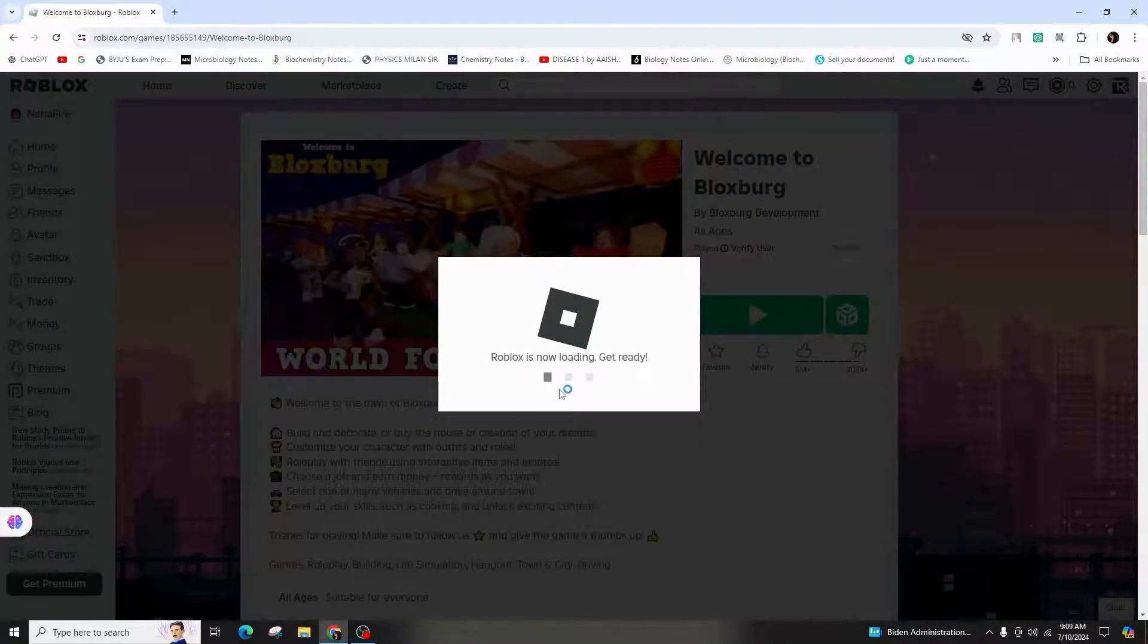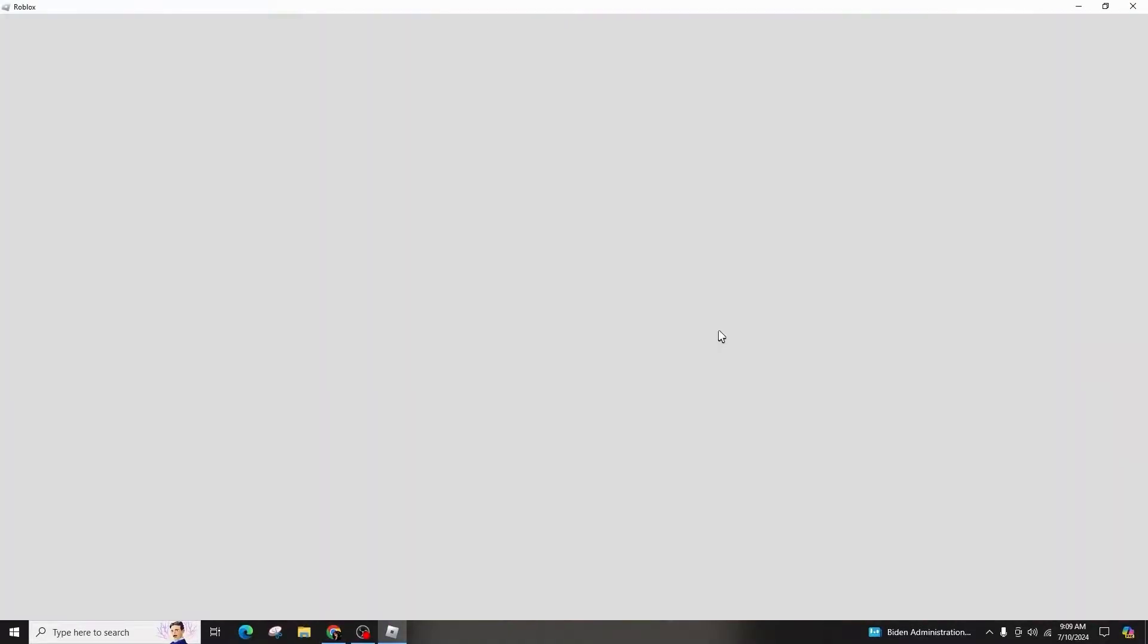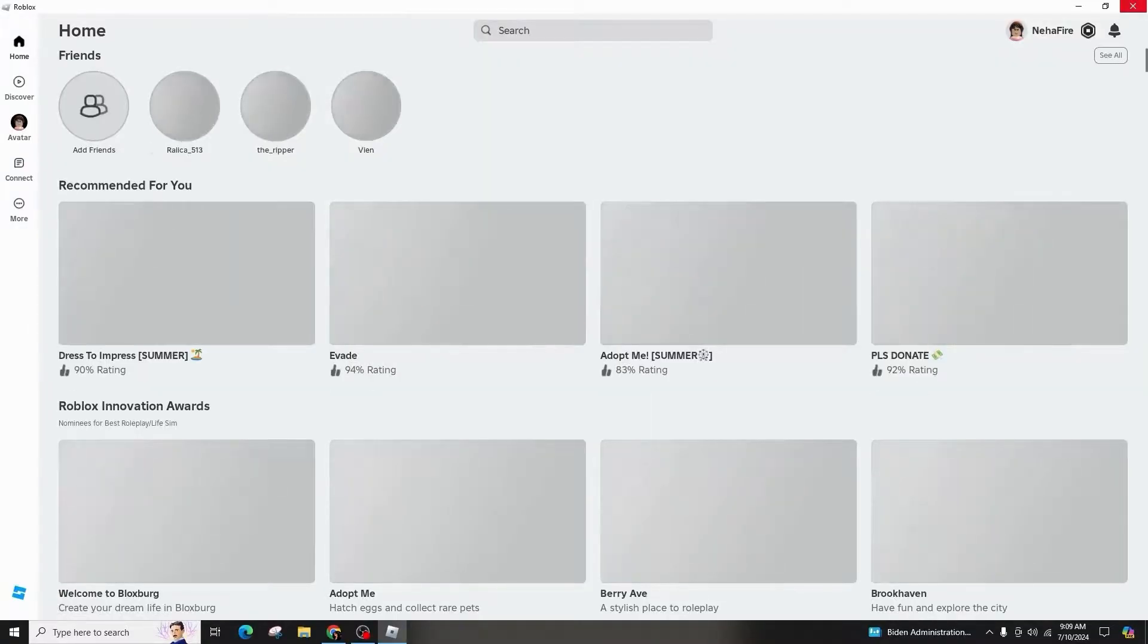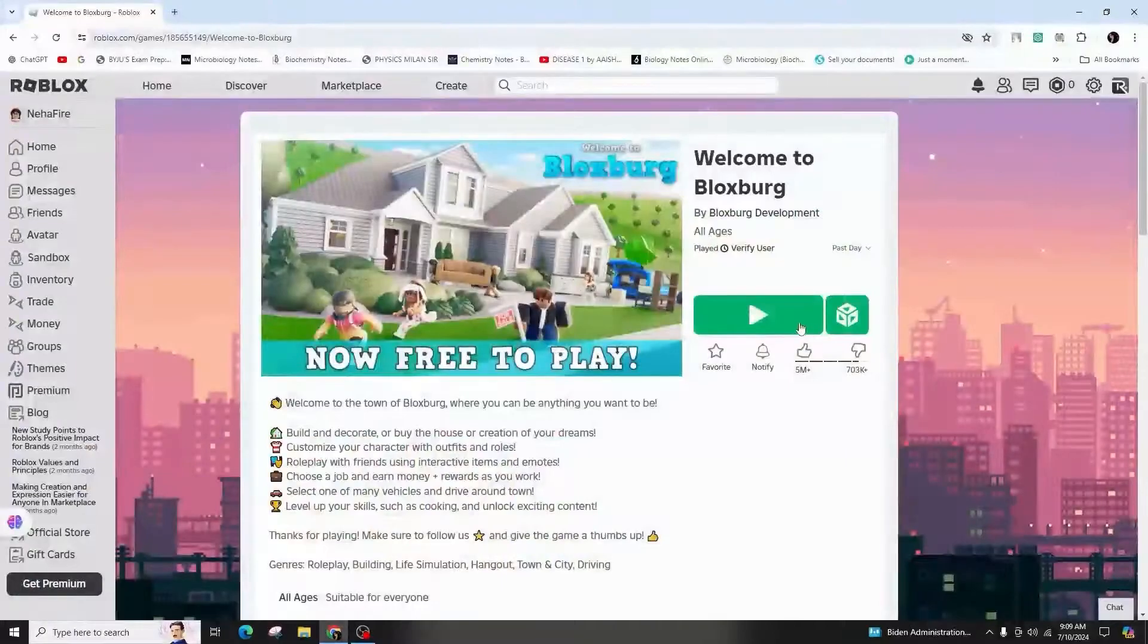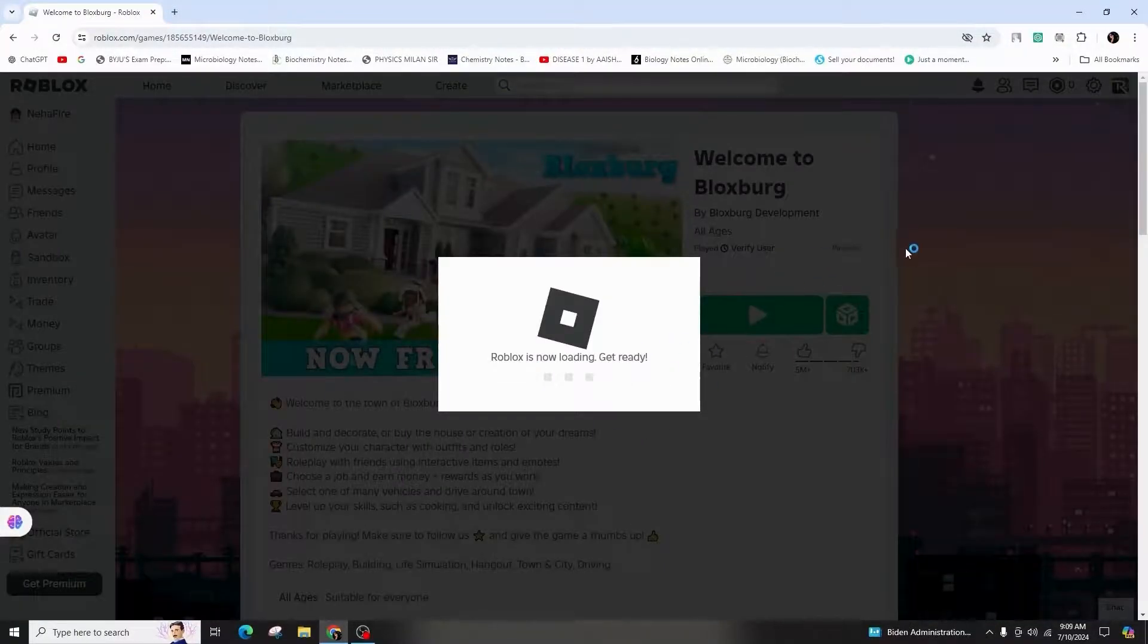Once the installation is completed, you will see a message indicating successful installation. Ensure that your computer's time is set correctly by adjusting it in the system settings to resolve any issues.